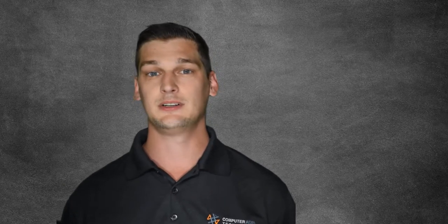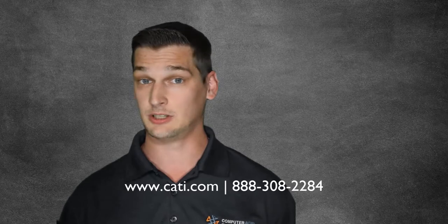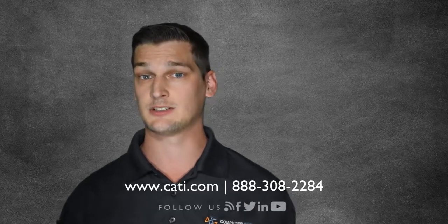To find out more on SOLIDWORKS Visualize, visit our website or give us a call. We'd be happy to discuss how we can help you bring your products to life.